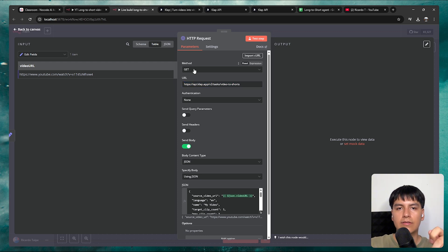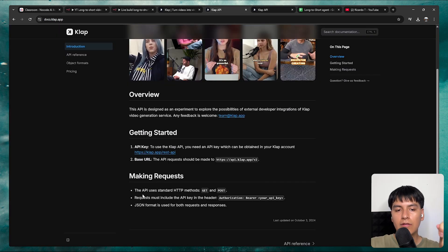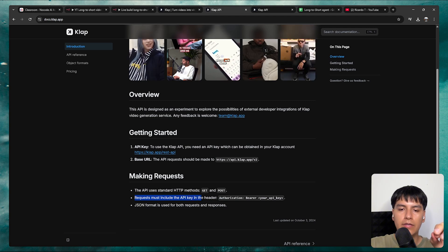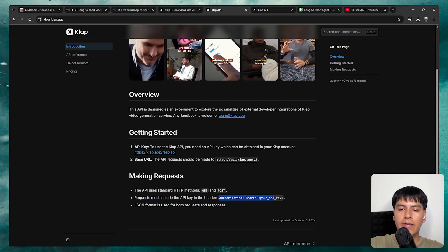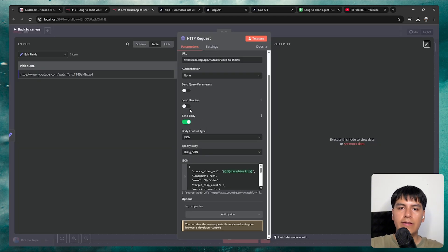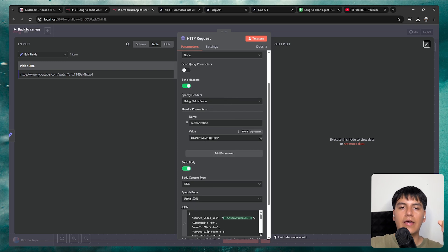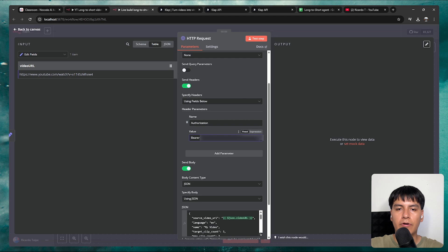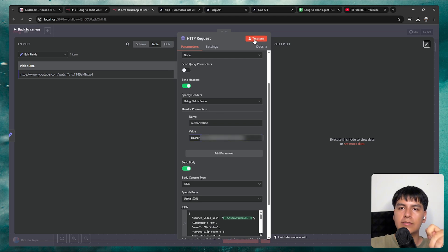As instructed, change the method to POST. Checking the documentation again, requests must include the API key in the header. Copy the header format, then in N8N enable send headers. In the name field put authorization, and in the value put bearer followed by your API key — delete the placeholder but leave the space intact and paste your API key. Now if we click test step, we can see the first step is processing.